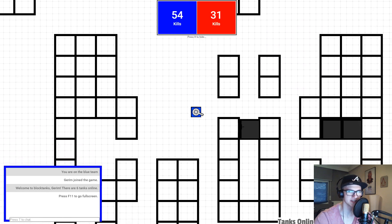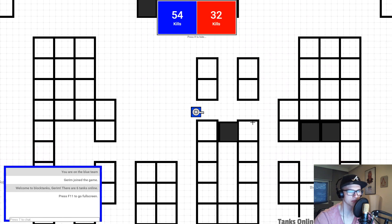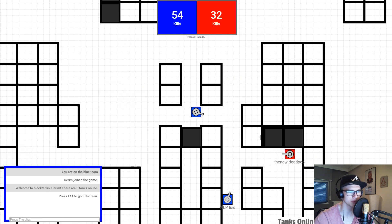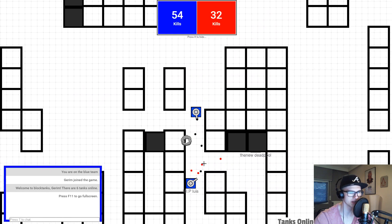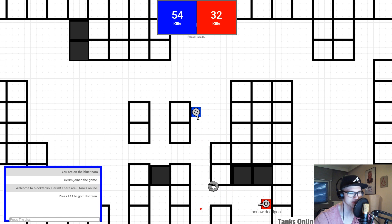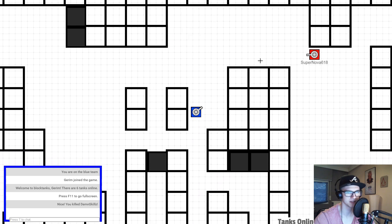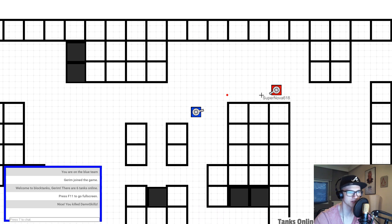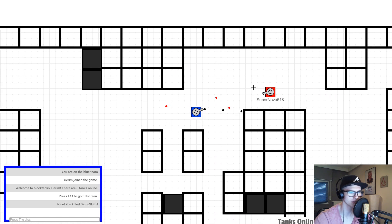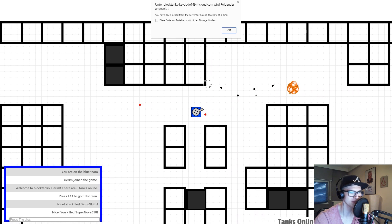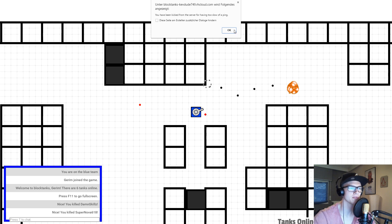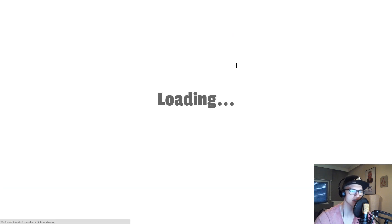I guess the server has some problems with so many people on this server right now. And I got kicked again for having too slow of a ping.